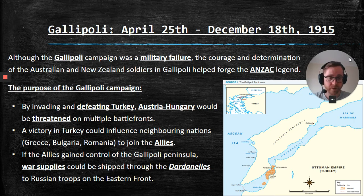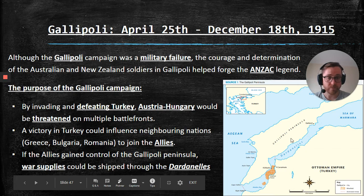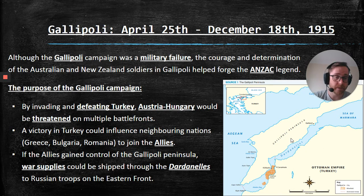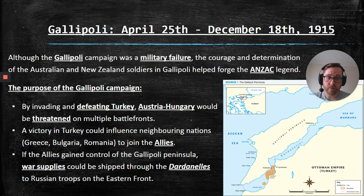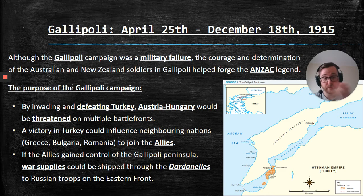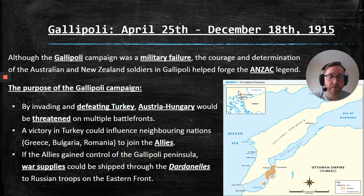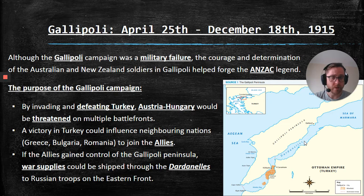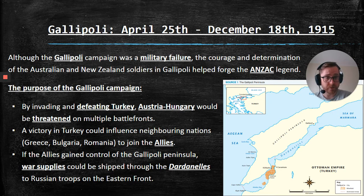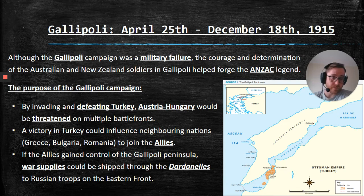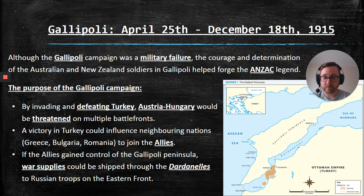So, what was the purpose of the Gallipoli campaign? Why were we there? This is the Gallipoli Peninsula in the Ottoman Empire — modern-day Turkey. The Allies figured that invading and defeating Turkey would force Austria-Hungary to send soldiers away from the Western Front down to face the Allies. Once we defeated Turkey, France and Britain would have less of a struggle on the Western Front because Austria-Hungary currently had most of their troops up there. We'd force them to take some down to protect Turkey. That was the theory.